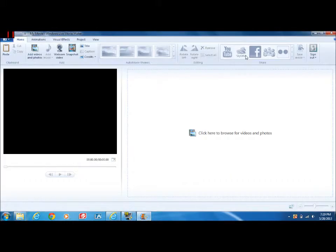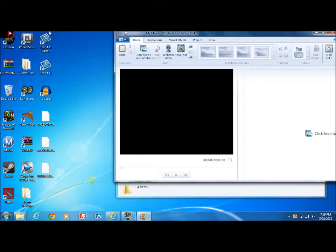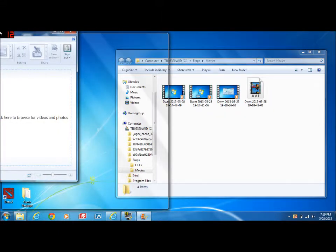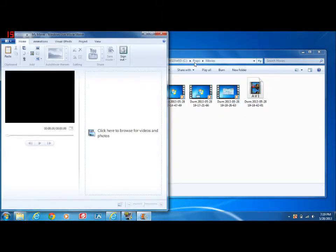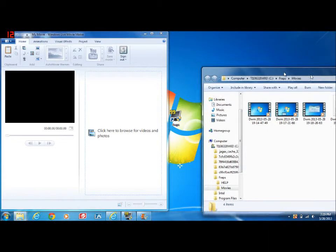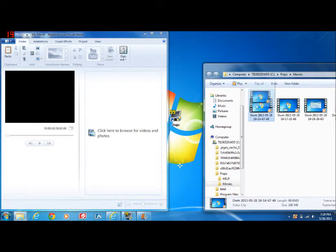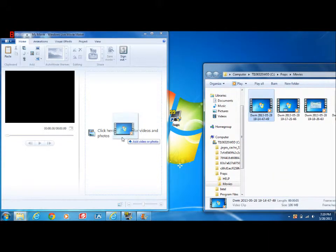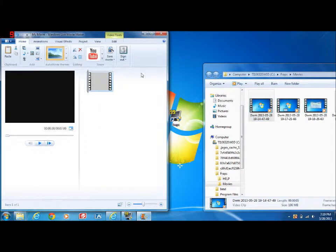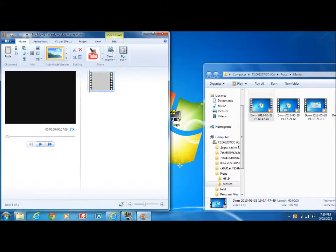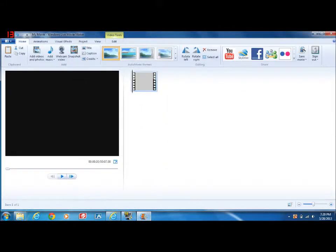Drag your video into here, or you can click there, then try to find it, but that's the easiest way.